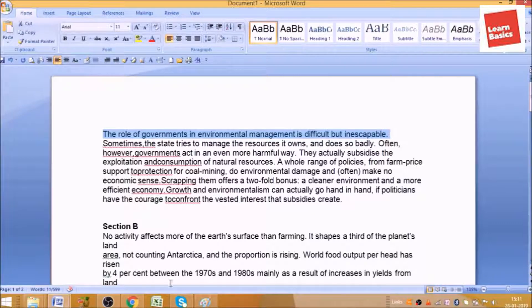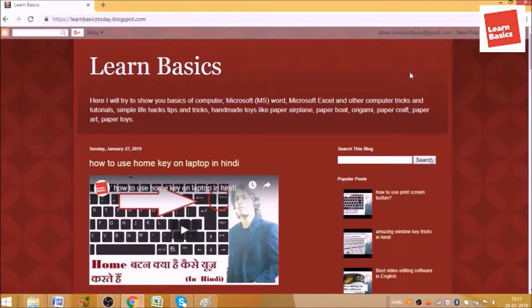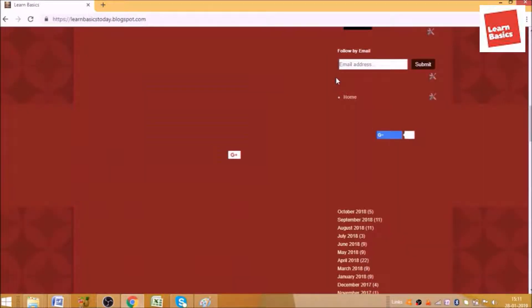Let's see another use. Suppose this is my blog and I'm at the beginning of the page — I'm here on the top — and if I wanted to go to the last, I simply need to press the End button and I will move to the last. So guys, how was this video? Use this small trick and change your computer world. We'll meet in the next tutorial — till then have a nice day. Take care. Bye.